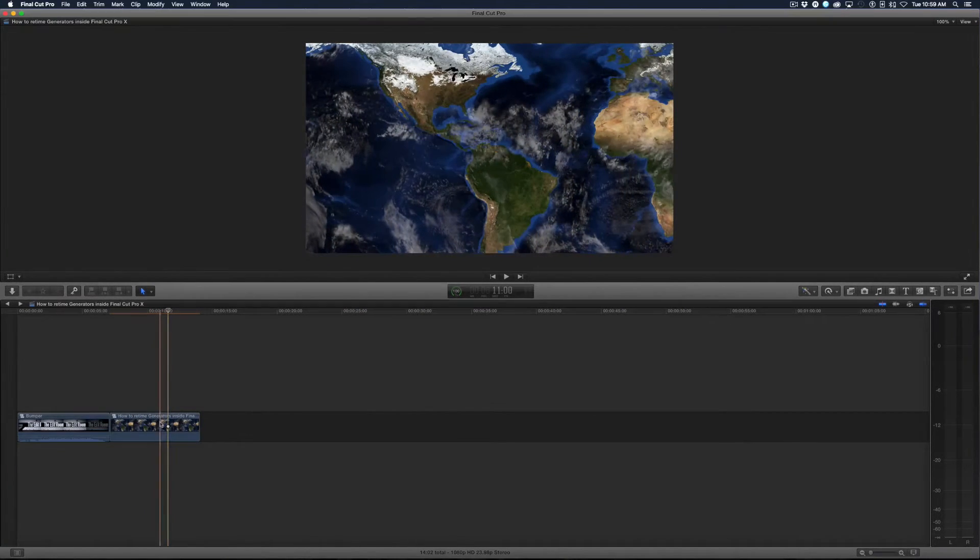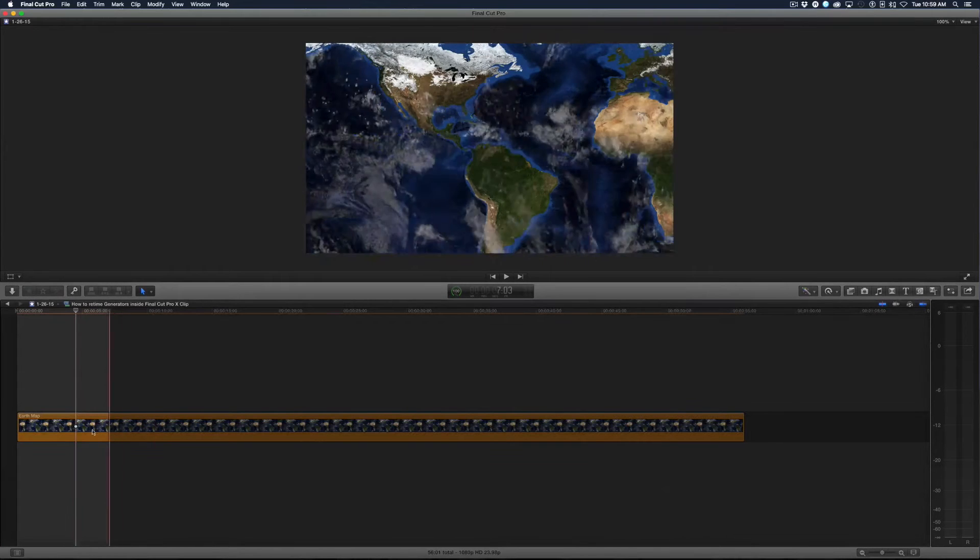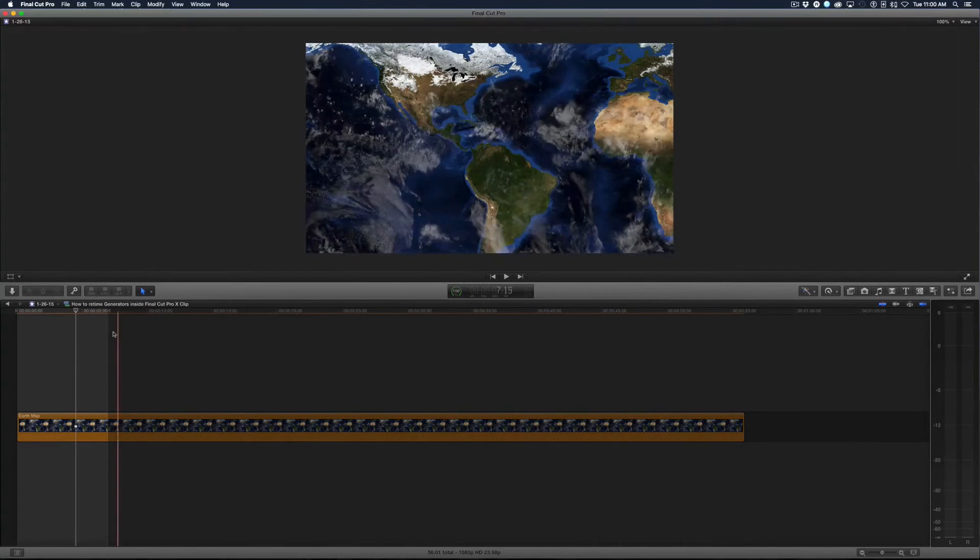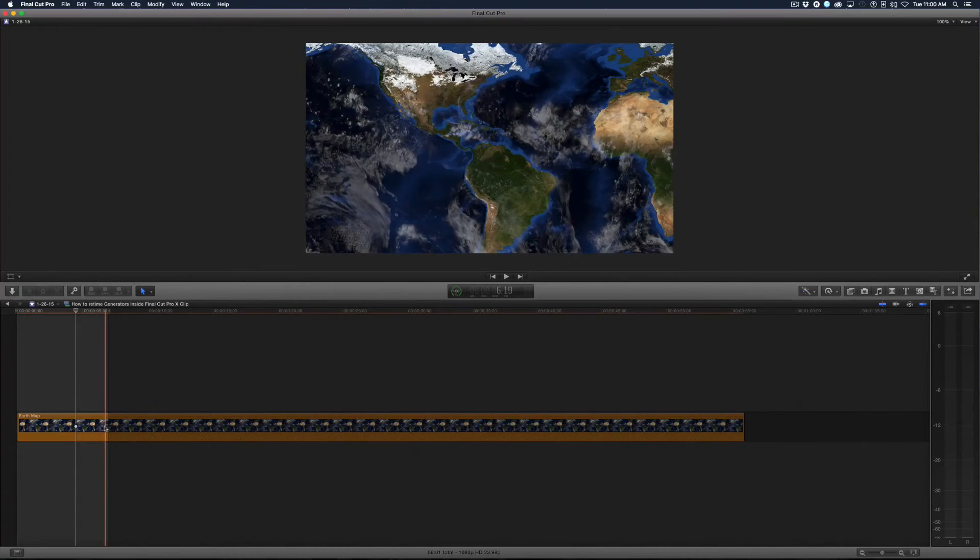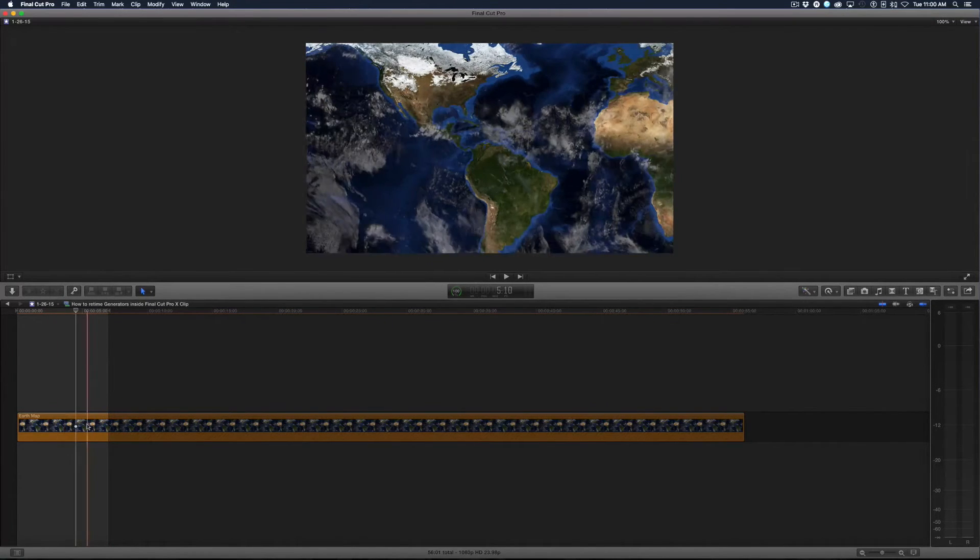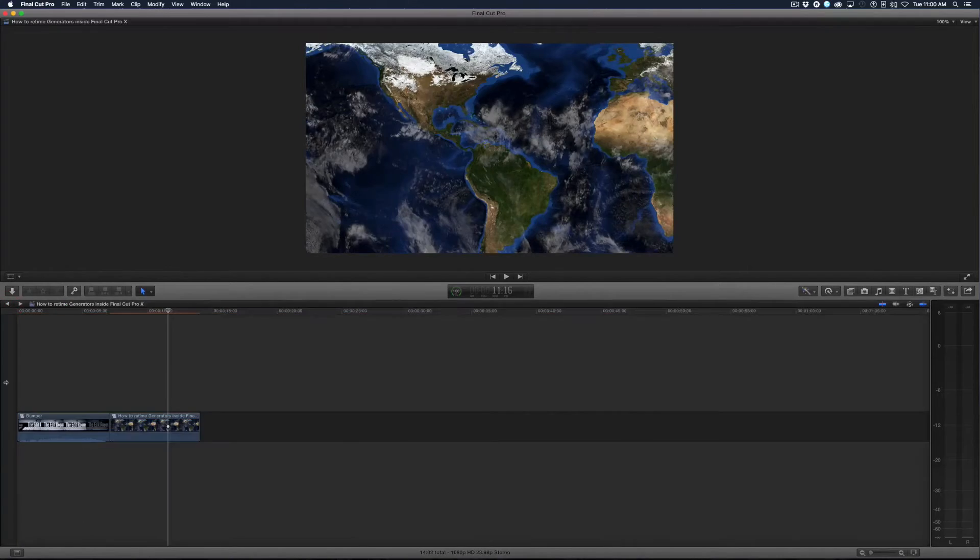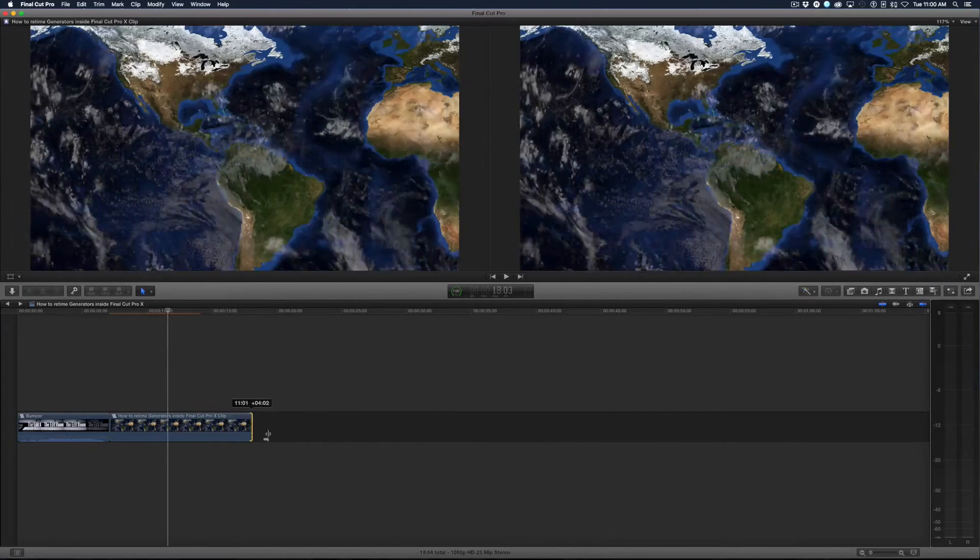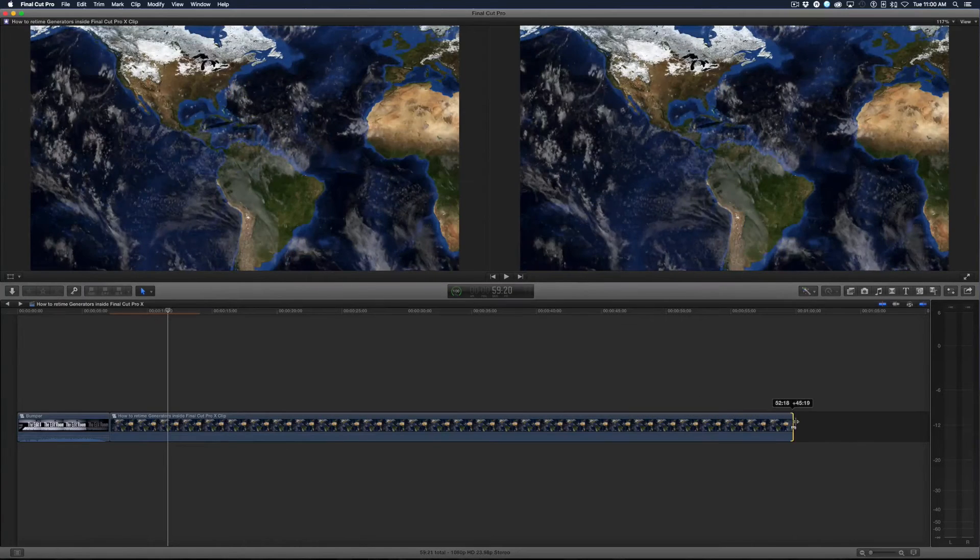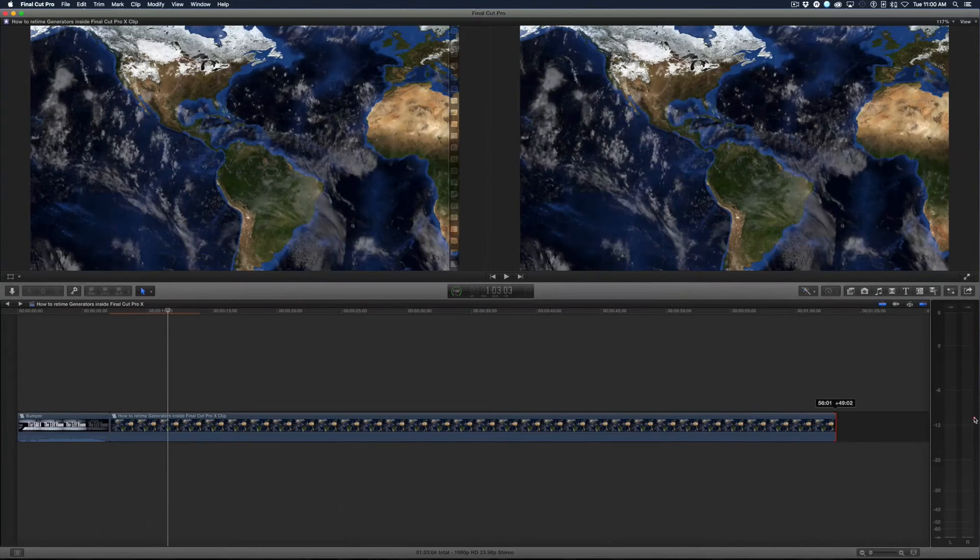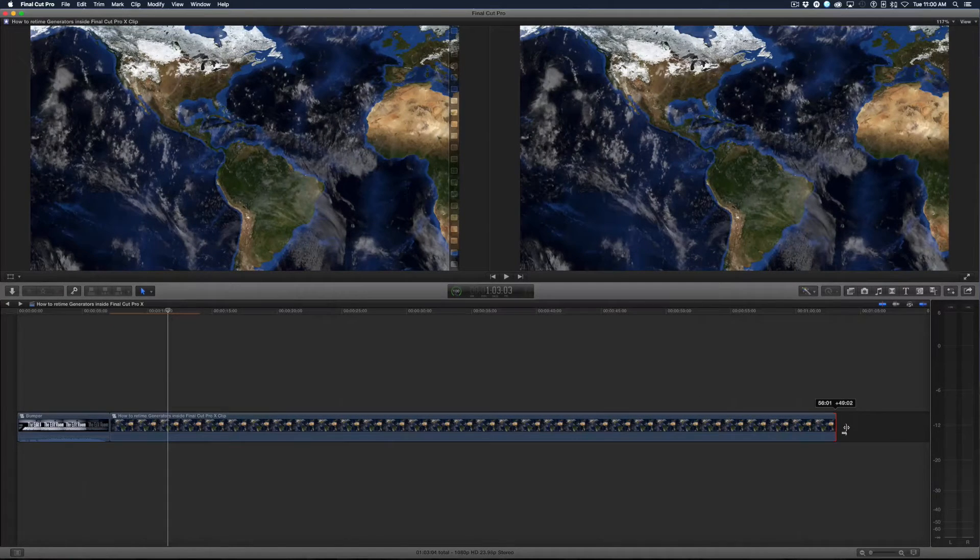If I double click the compound clip I'll go inside of it and you can see the entire generator here, and you can see my out frame is here. So this is the last frame of the video that I'm going to see. So I'm going to go back out of it and I'm going to extend this out so I can see every frame in my generator. I'll know it's the last frame when it's red. The last frame turns red so I can't pull any further than that.